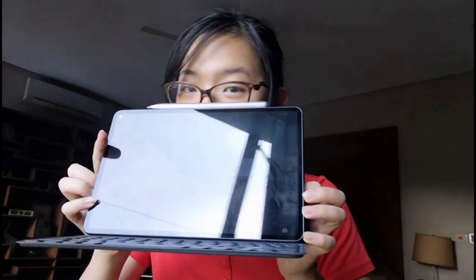Hi, today I'm going to talk about the Huawei MateBook Pro and how I use it as a student, and how it helps me in student life.